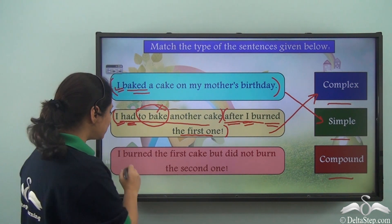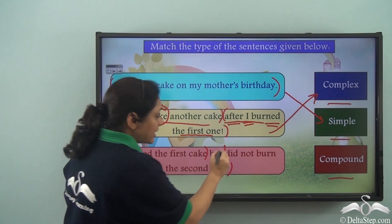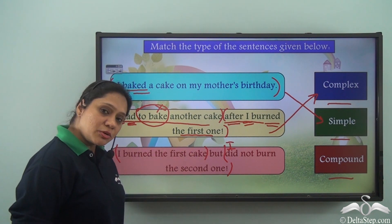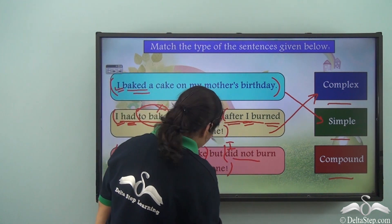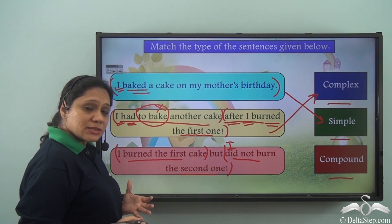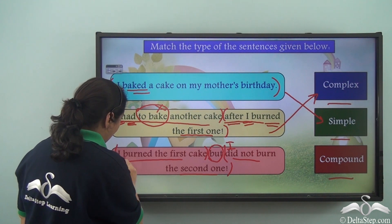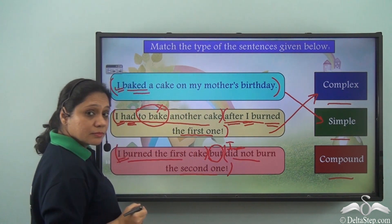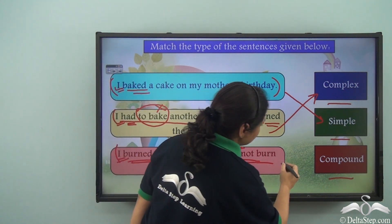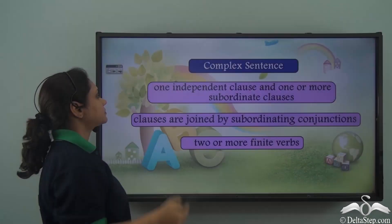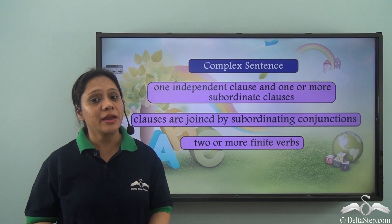The third sentence, 'I burned the first cake but did not burn the second one', is made up of two clauses: 'I burned the first cake' and 'I did not burn the second one' (where 'I' is implied). These are two independent clauses joined by the coordinating conjunction 'but', with two subjects and two finite verbs — 'burnt' and 'did not burn'. So this sentence is a compound sentence.